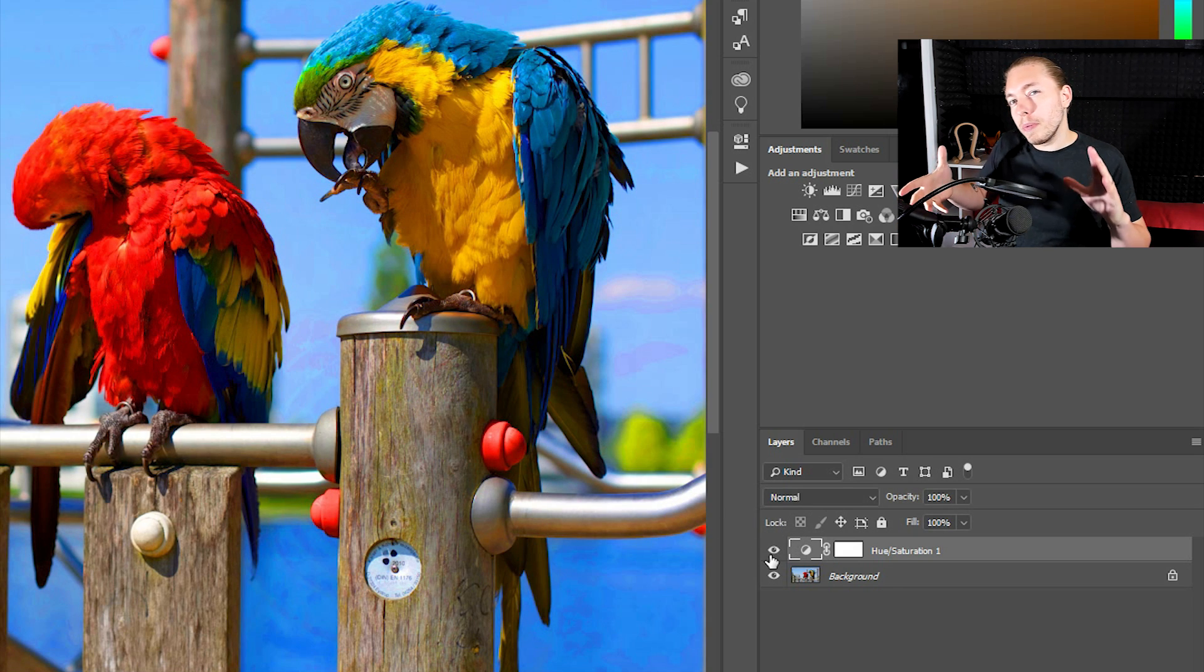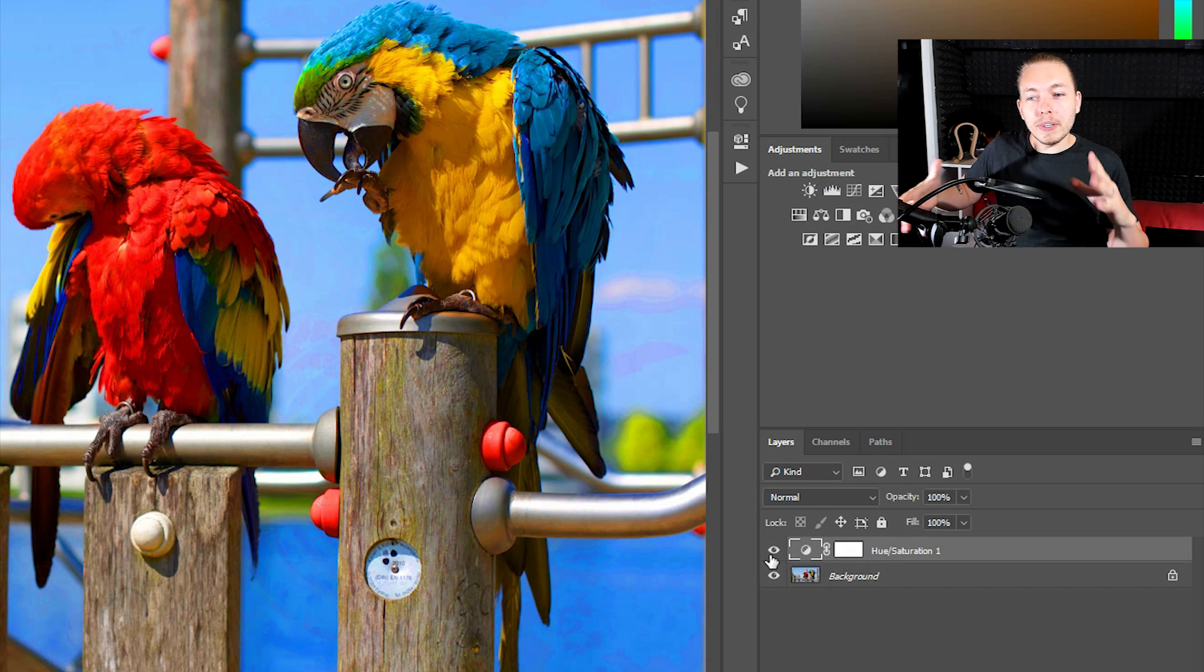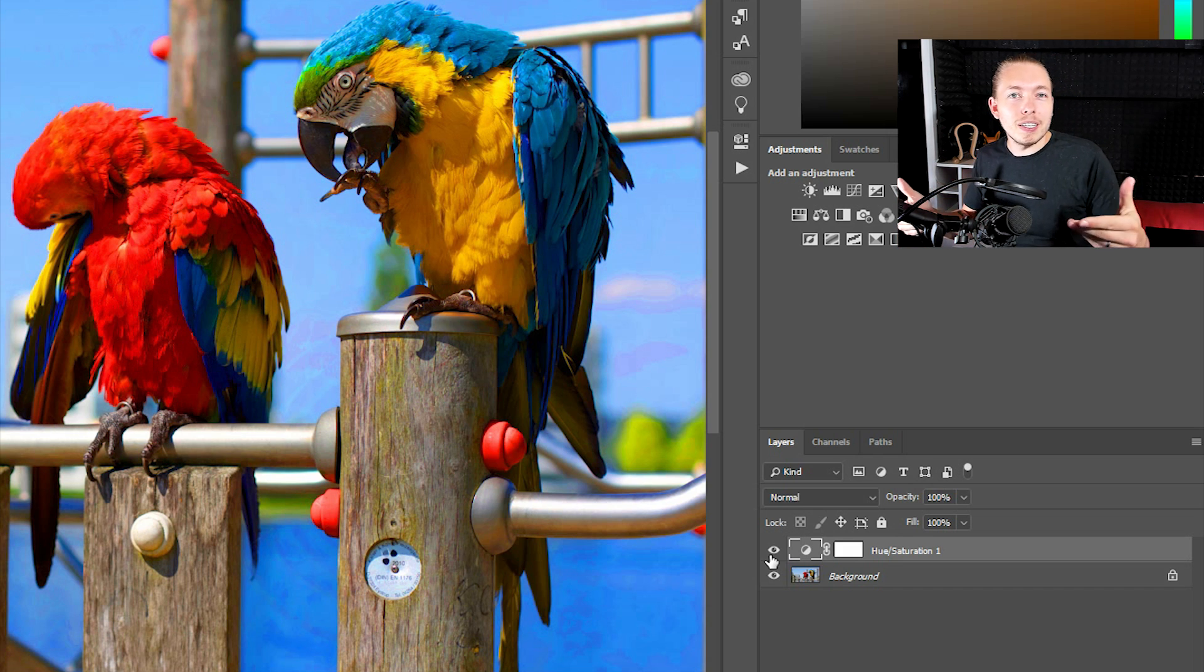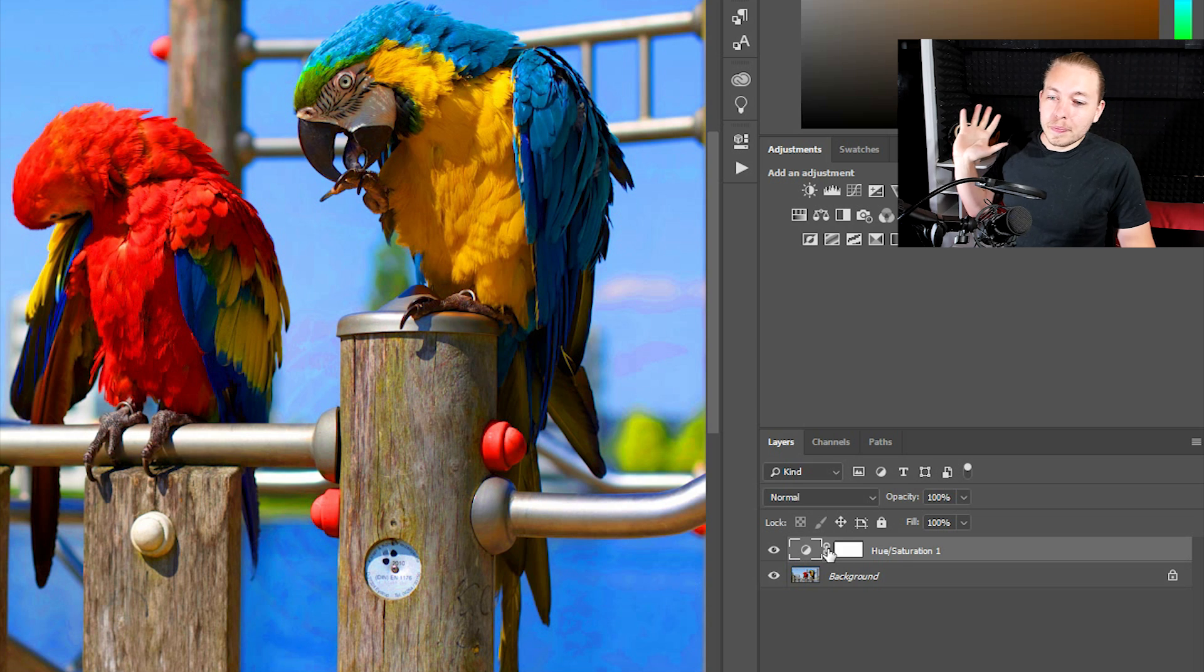The bushes and stuff in the background look quite a bit like paintings. It looks a little bit overdone. It looks Photoshopped, that's what I'm trying to get to.